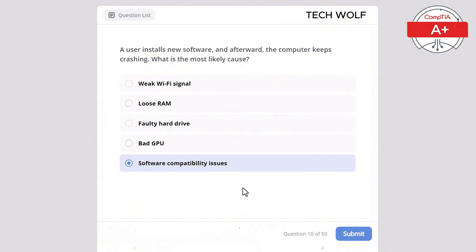A user reports that their desktop fan is extremely loud, even when the system is idle. What should the technician check first? The correct answer is CPU temperature. A high CPU temperature can cause the fan to run at high speeds to cool the system. A faulty hard drive would cause performance issues, not fan noise. Loose cables wouldn't typically cause fan noise. Display drivers don't affect fan behavior, and network settings are unrelated to system cooling.